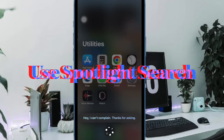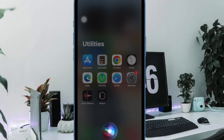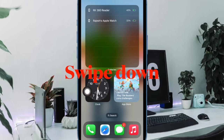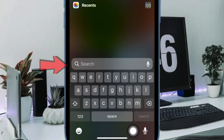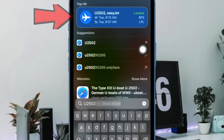Next up, I'm going to show you how to track flights in the Spotlight Search on your iPhone or iPad. Interestingly, you can also use Spotlight Search to easily track flights. Just swipe down from the middle of the home screen and simply input the flight number into the search field to get the departure and arrival information. You can also tap on the information card to get the additional details mentioned above.